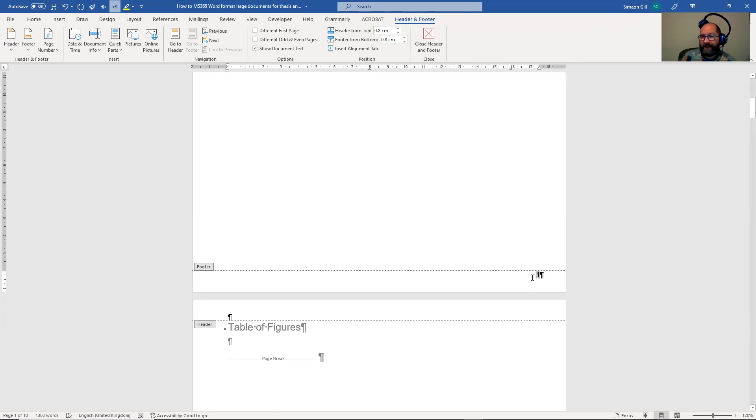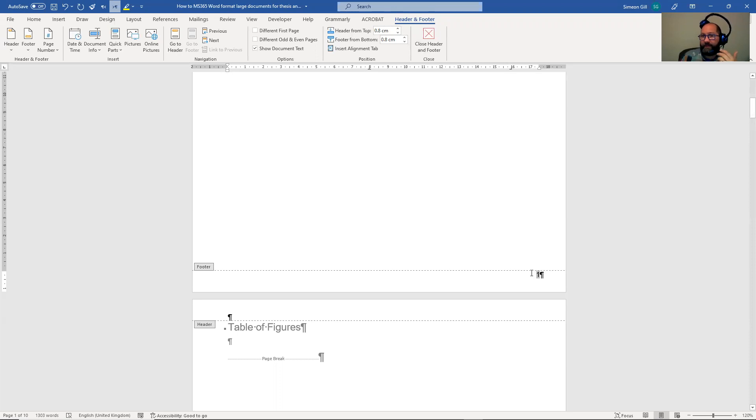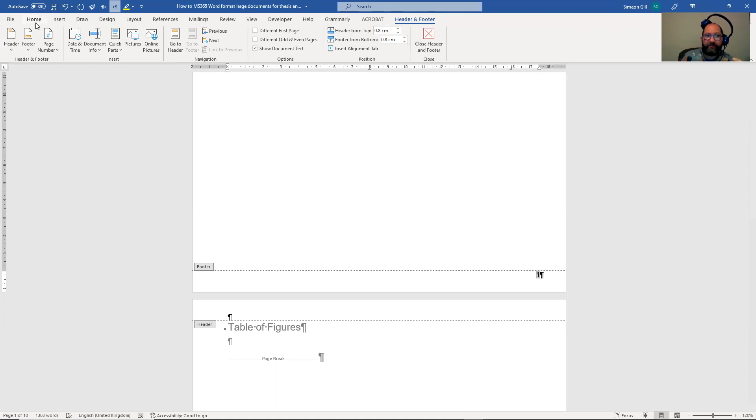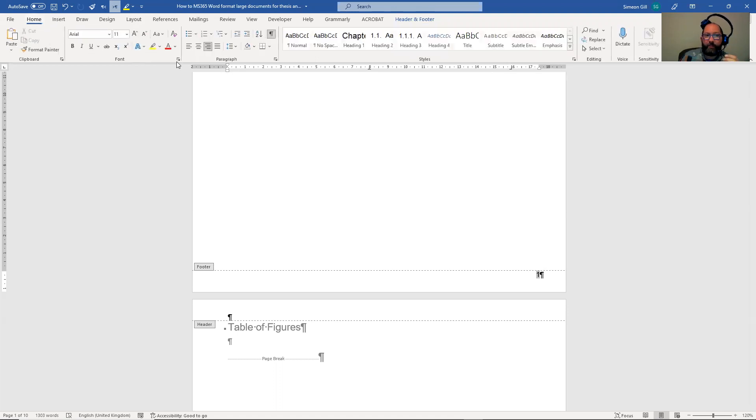Now it might be that you want to put some field codes in here, and those field codes might be things like the save date or the name of the document. So I'll show you how to do that, and my preference for this is the first thing I leave the number in here, but I'm going to stop it from being right aligned and make it left aligned.